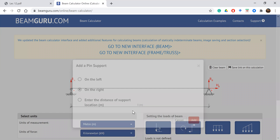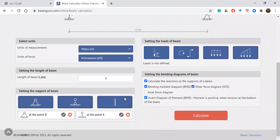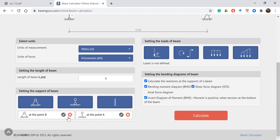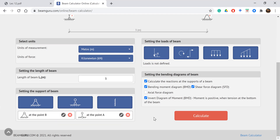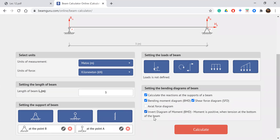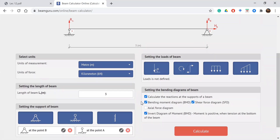After entering the support details, we complete the beam setup. We now have a pin support at point A and a roller support at point B. You can also delete or edit the supports if needed. Once the supports are done, we move on to the loads.